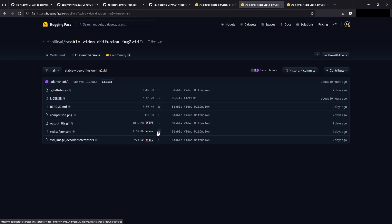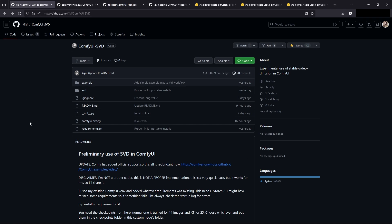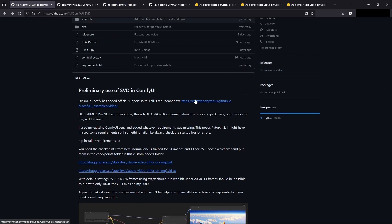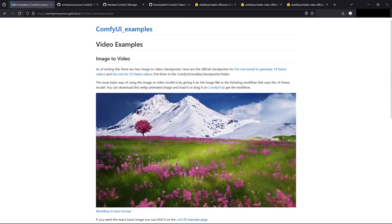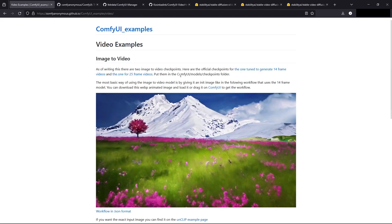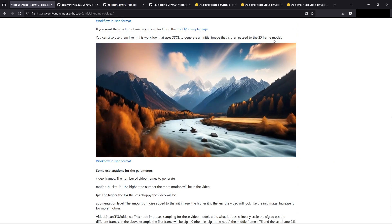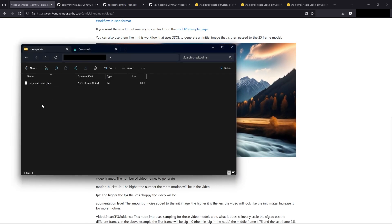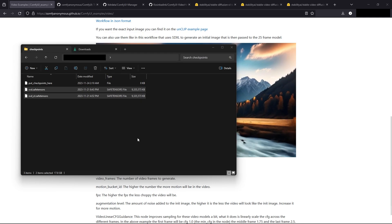You could also download the SVD and the SVD XT. The difference between SVD and SVD XT — props to KaiJ who helped me out to install it using his method, but there's a new method where you could just do it through Comfy. The difference is that SVD gives you 14 frames versus SVD XT which gives 25 frames. So let's go back into our folder and move over our safe tensor files — the SVD, the SVD XT, and then the SDXL.